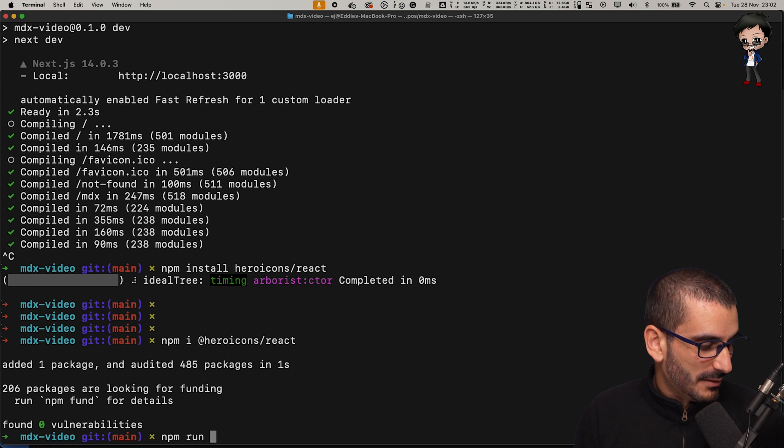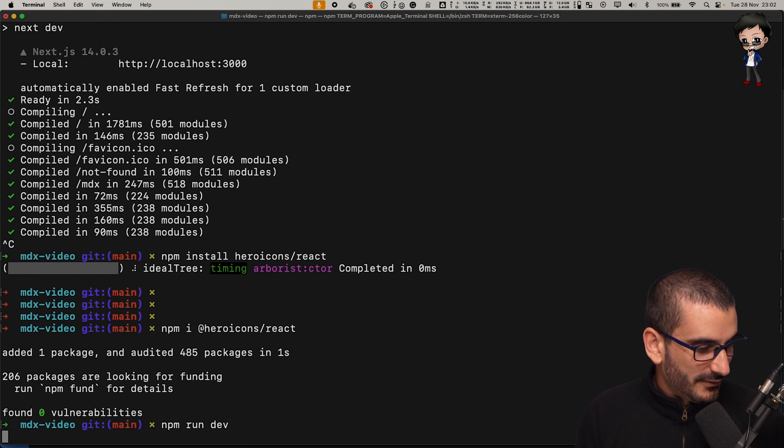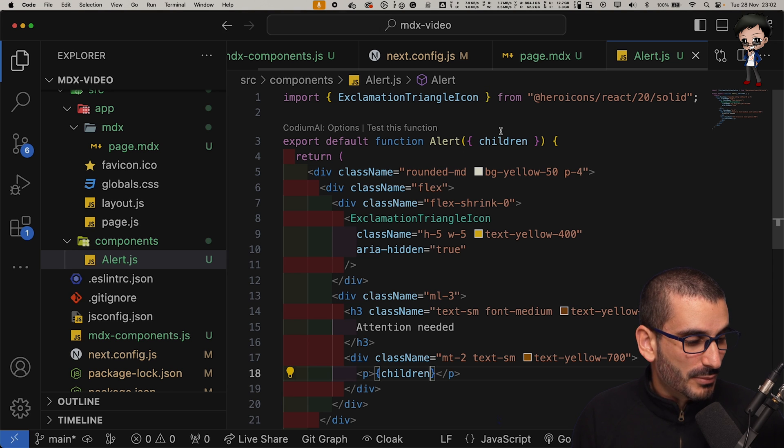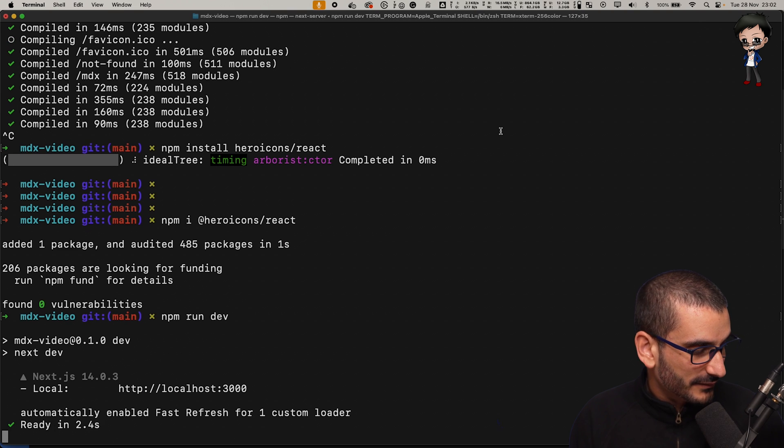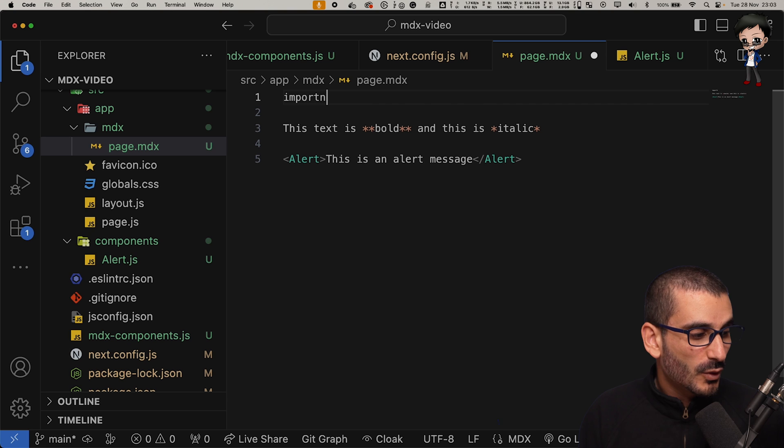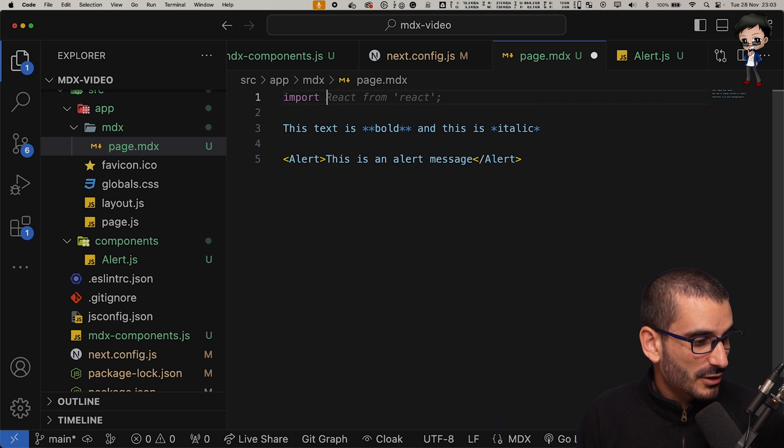Let's do npm run dev. We're not using that component yet. So let's import the alert component.